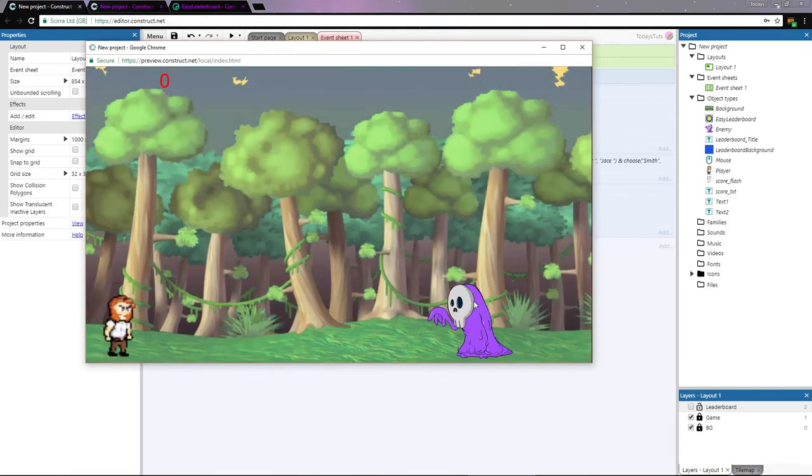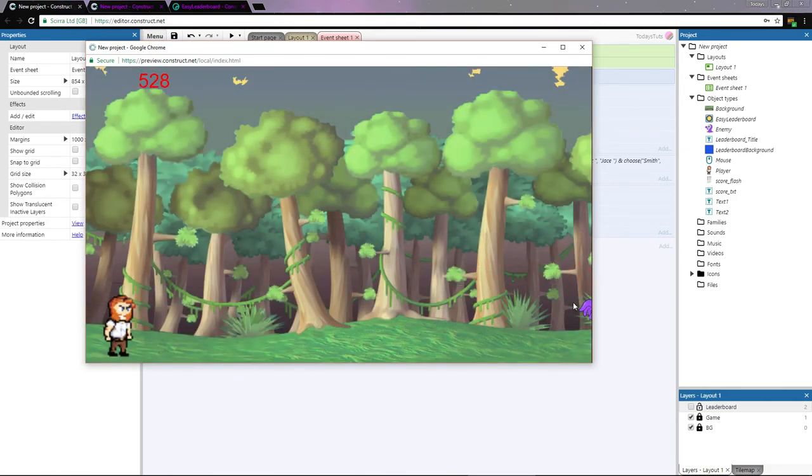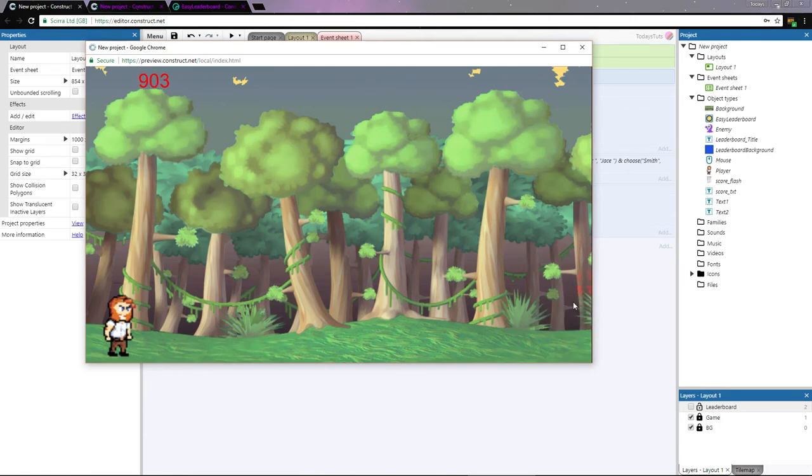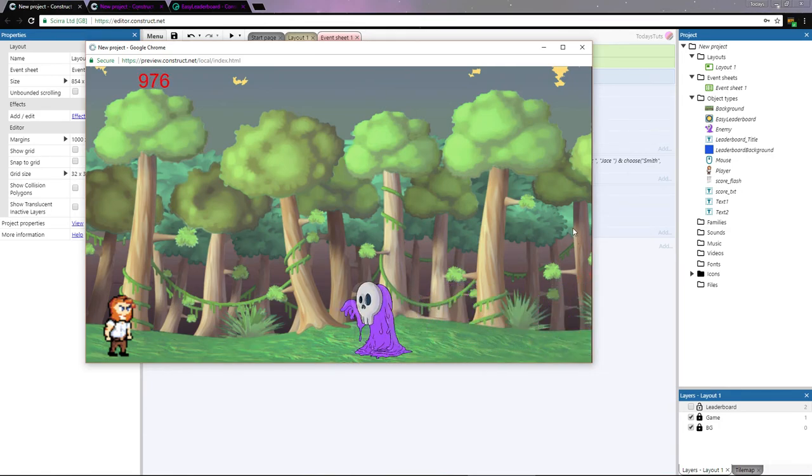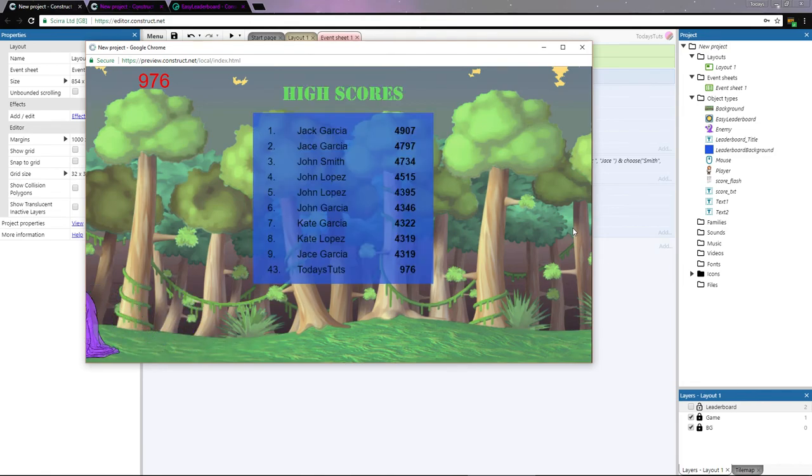If I try again and just kill a few enemies to get the speed up and let the enemy collide with the player, I'm in the last position of the leaderboard, but it shows that I'm in 43rd place.